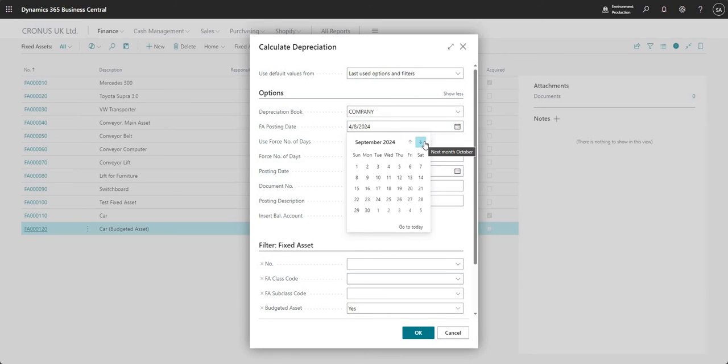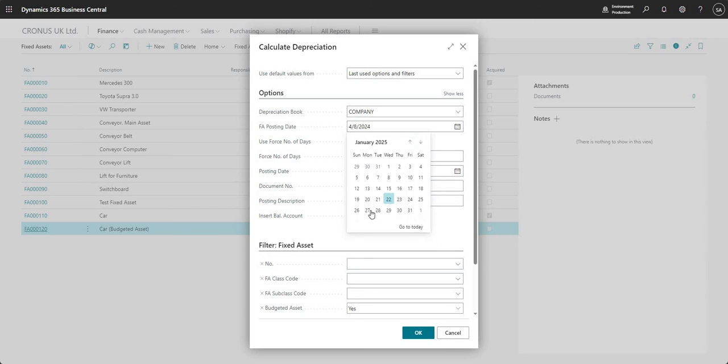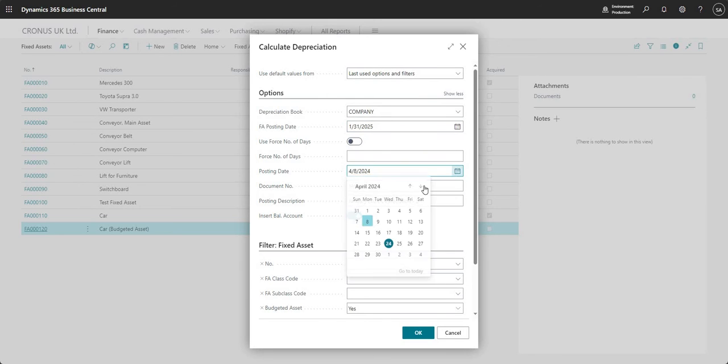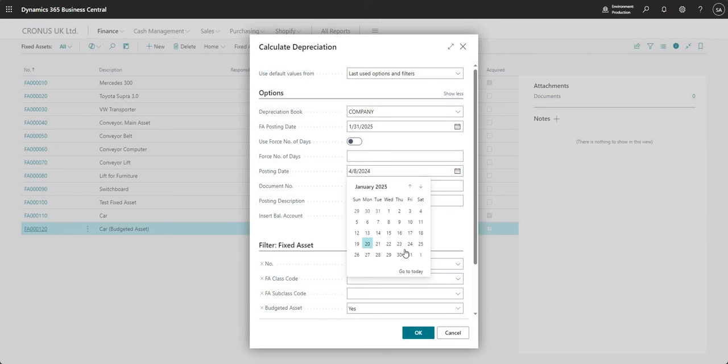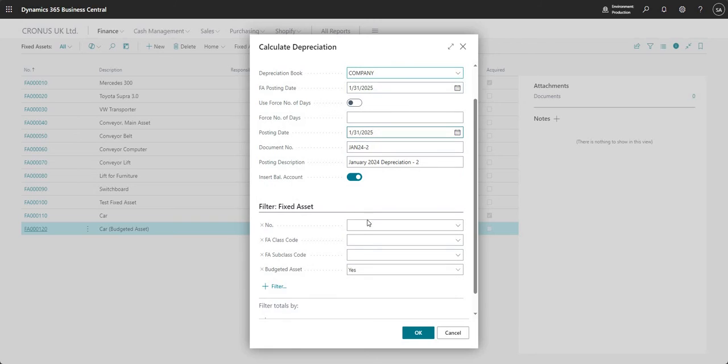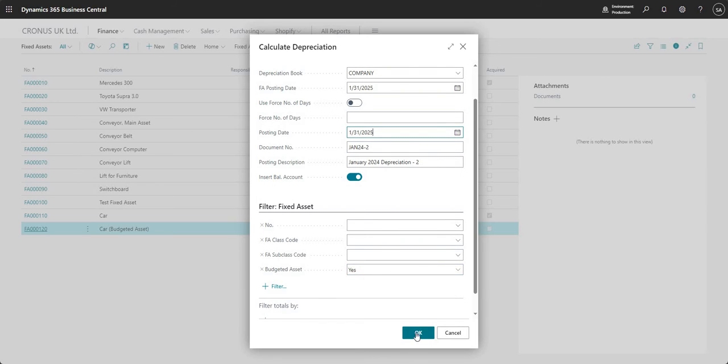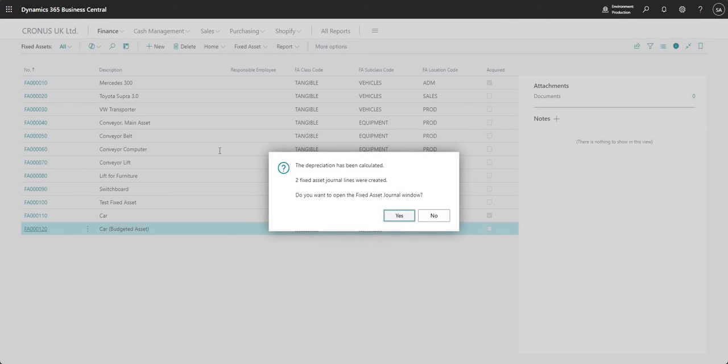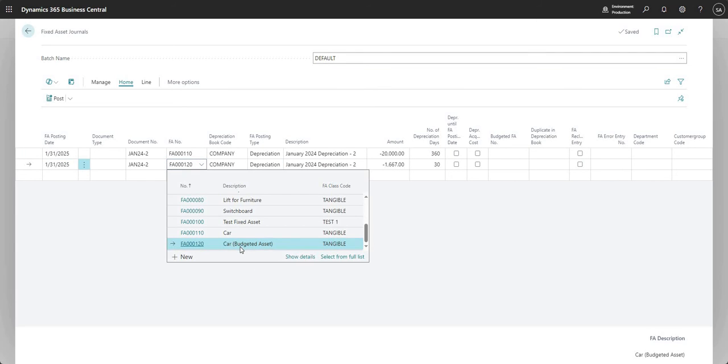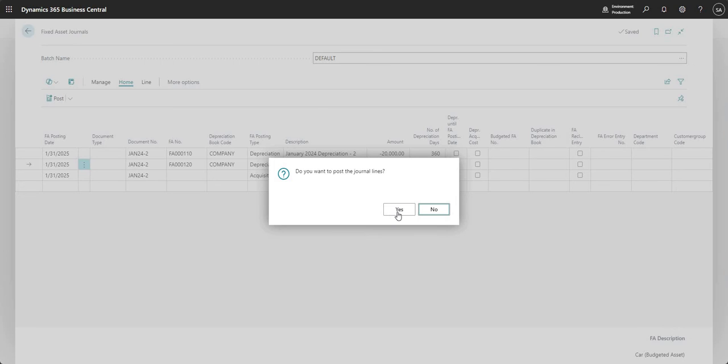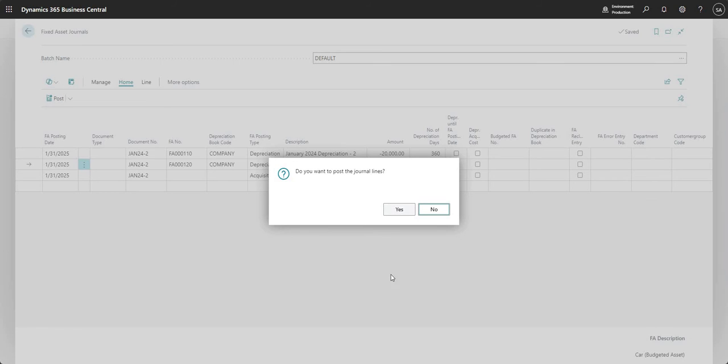We don't need to run through posting that, but let me very quickly show you. At the end of January 2025, if I calculate depreciation, and bear in mind I've put in a filter where budgeted asset is equal to yes, it tells me that two journal lines were created. And here is the fixed asset that we're working with, car budgeted asset. You can see that I've got my depreciation amount that's come through. And I can post this journal just as I would any other journal and that will transfer to my fixed asset.